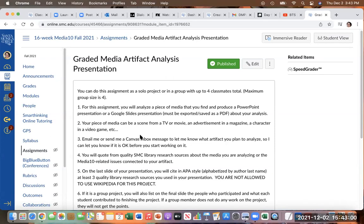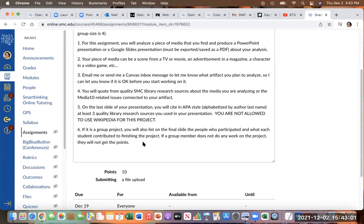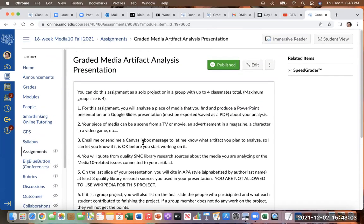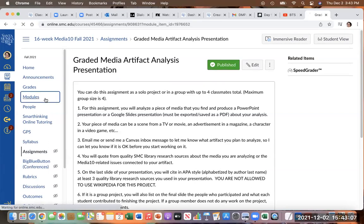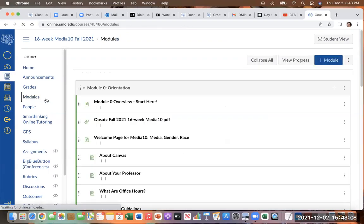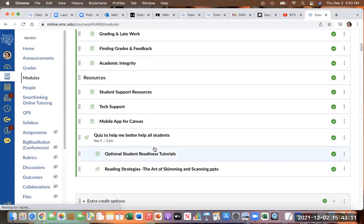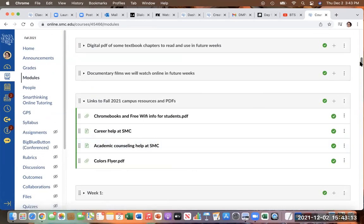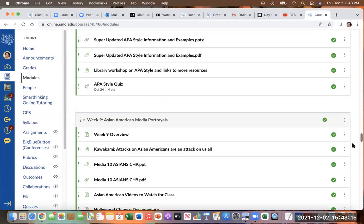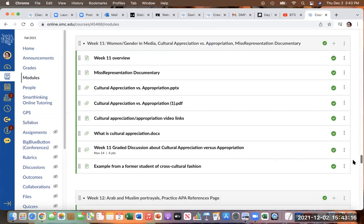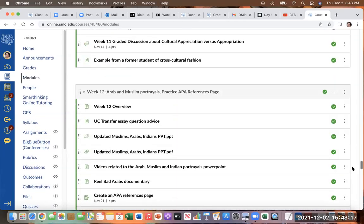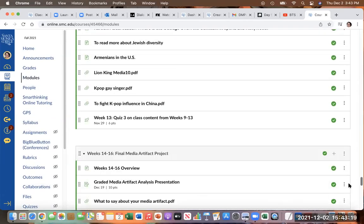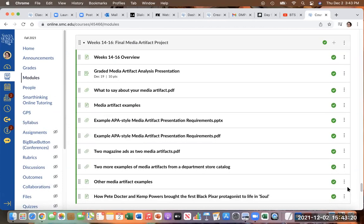So let me go ahead and show you what else is in this module so that you know what resources you have here already. So let's take a look. In addition to the assignment information itself.